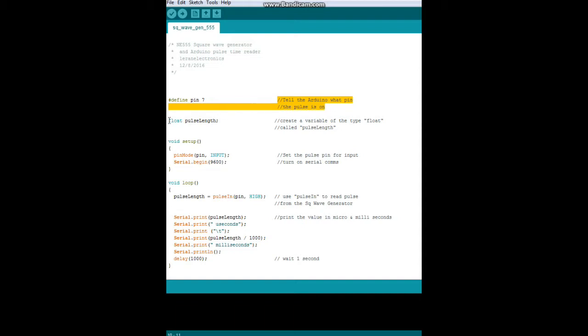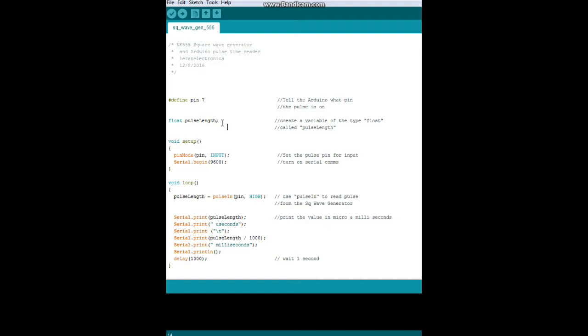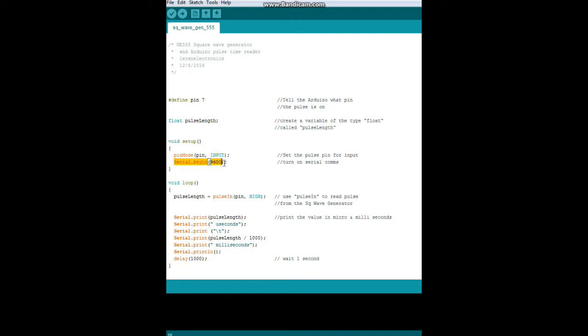Then we're going to create a variable called pulse length of the type float. You can check your Arduino reference material to figure out the different types of variables. This one uses floating point mathematics; it's a more accurate form. Then down here in setup: pinMode pin input. So we're telling the pinMode command to use pin, which we defined up here as seven, to be an input. Then we start our serial comms.